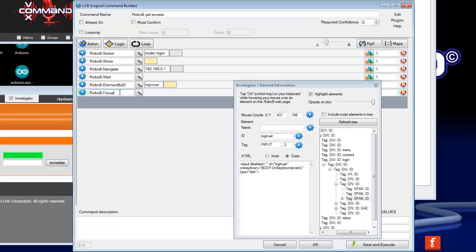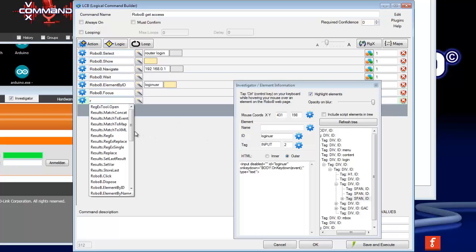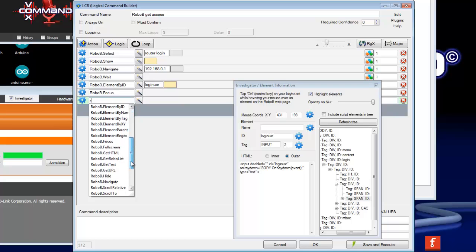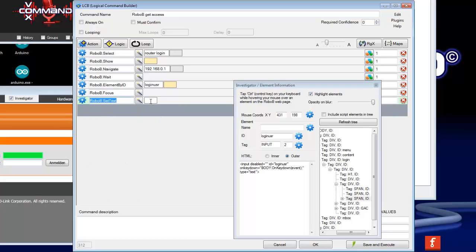As next we need an action which puts here inside in this field the text, the username text. So we can search RoboB set text and here you can put in your username, or whatever you need for this field.